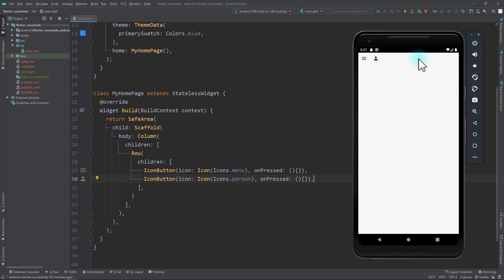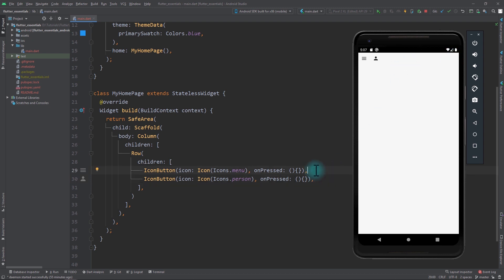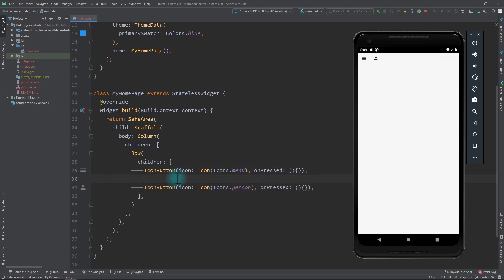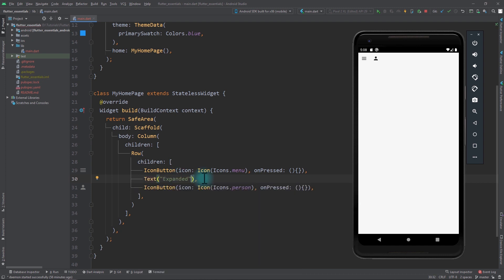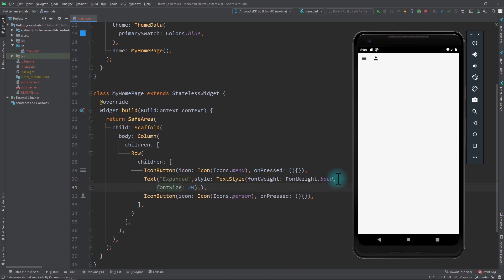Now we want to add a text between these two icons and move the second icon to the right of the screen. I'll add a simple text that says 'Expanded' between the two icons, with a style that sets the font weight to bold and the font size to 20. You can see the text appears between the two icons.